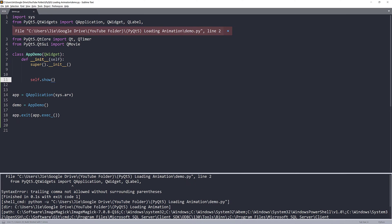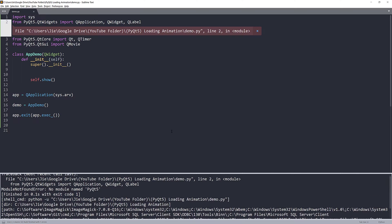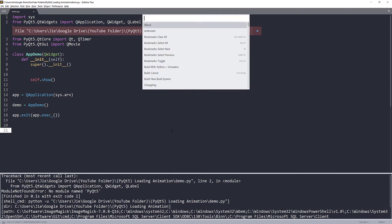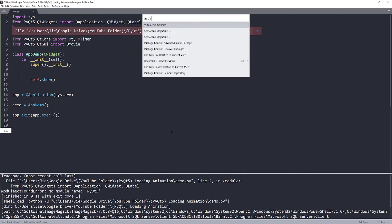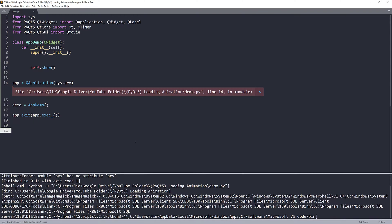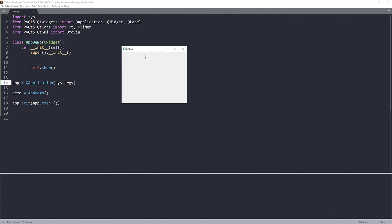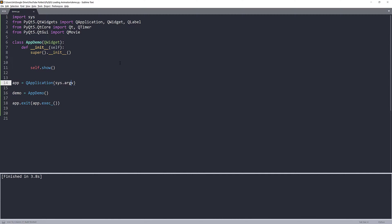And here, let me take a look. Oh, I have a comma here. And I need to activate my environment. Alright, now if I run the script, we'll have a blank window.